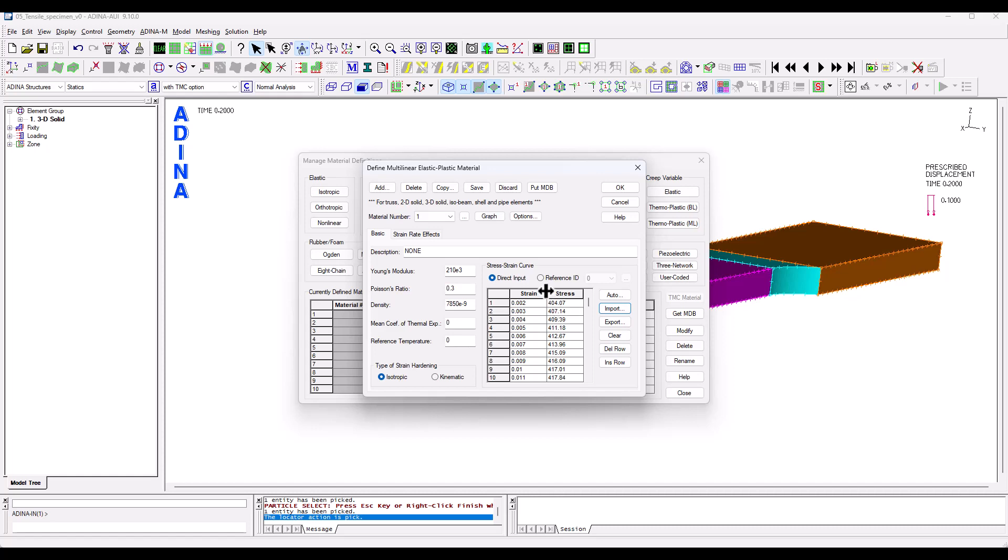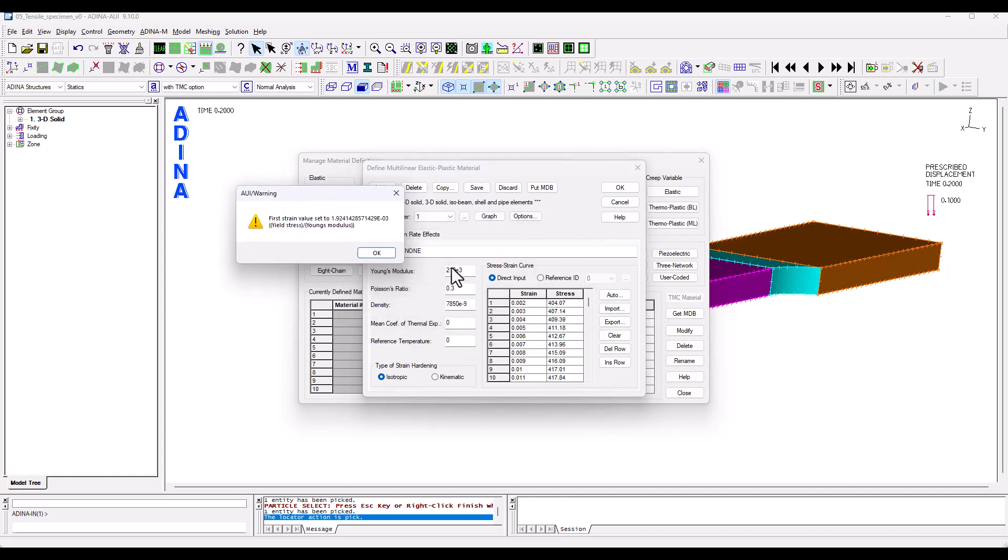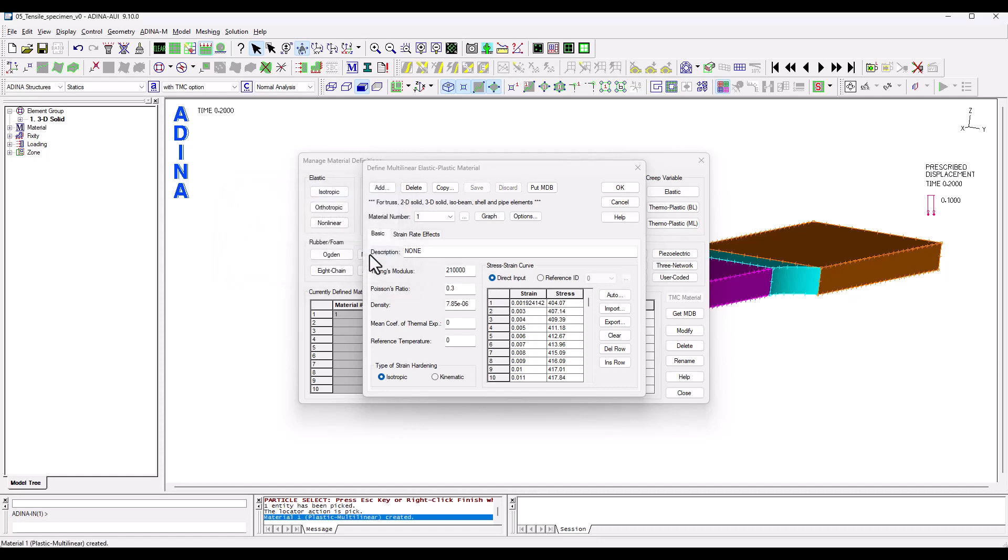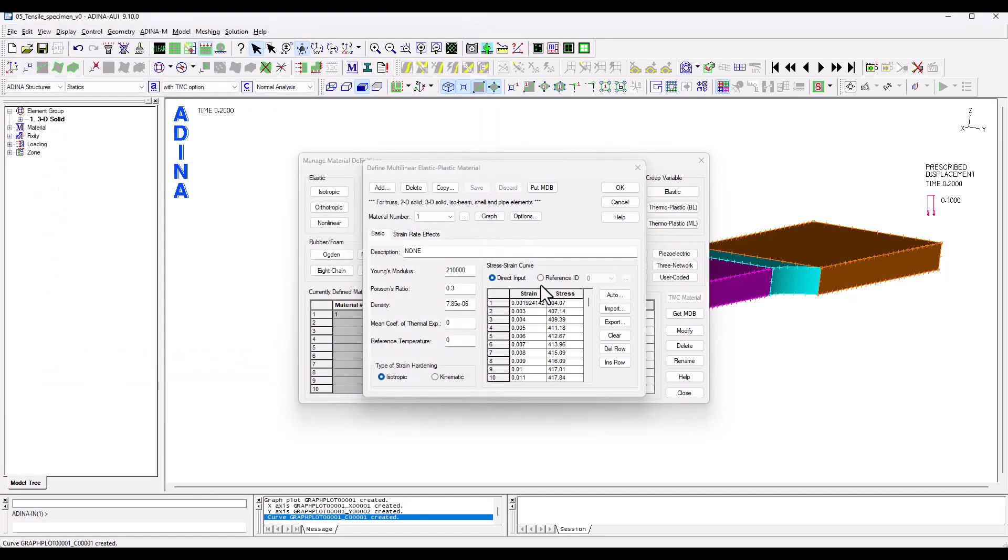So if I save because these three values as I introduce them they are not entirely consistent, the yield stress and the Young's modulus have been kept constant and the strain value has been adjusted slightly. I can quickly graph this plot and that is my stress strain curve and we can see that it goes all the way up to a strain of 0.5.